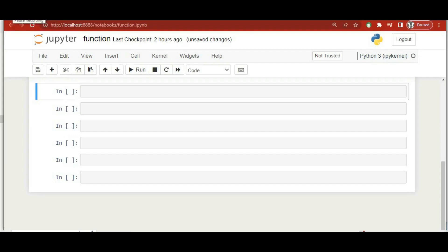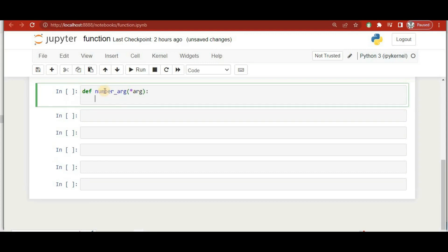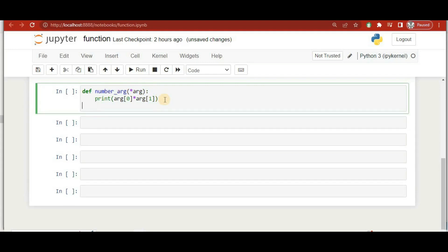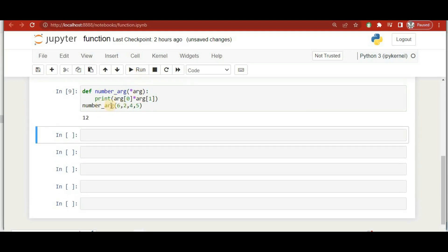Now we'll learn about arbitrary arguments. If you don't know how many arguments you'll need upfront, you can use a star (*) prefix — like '*args'. We create a function 'number_arg' with '*all' as the parameter, and inside it multiplies the first number with the second. When we call it with multiple numbers like 1, 2, 4, 5, 6, you don't need to specify the number of arguments upfront.